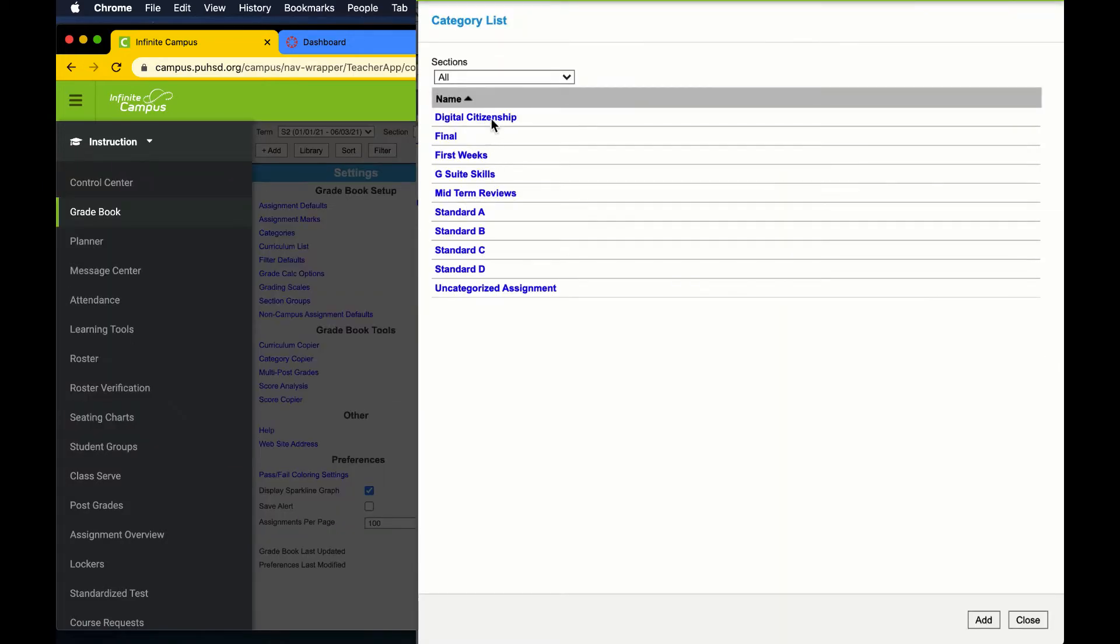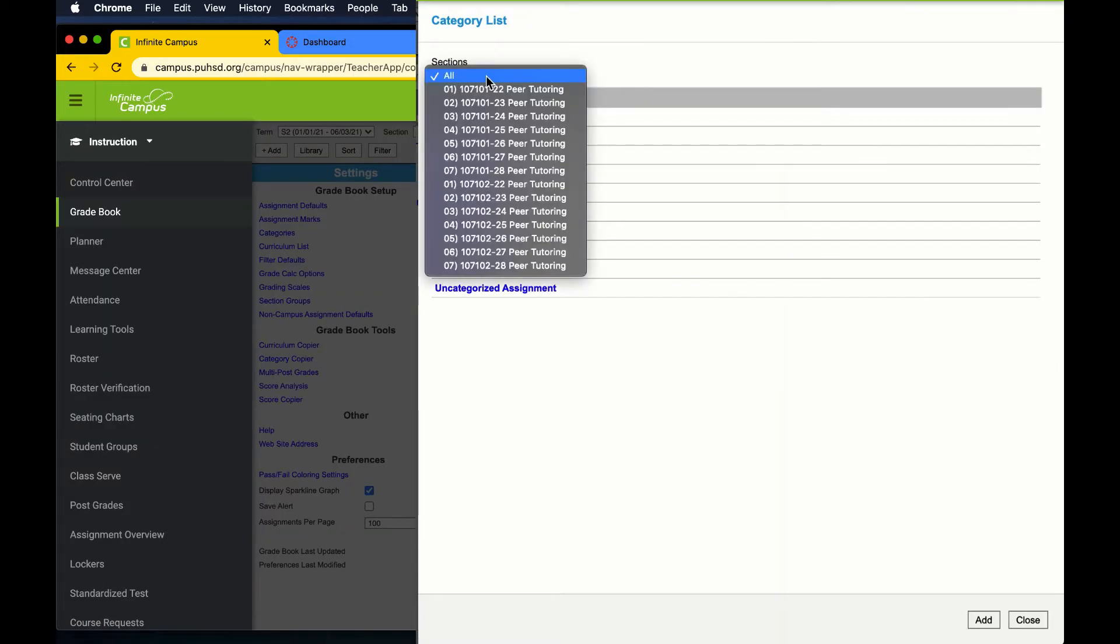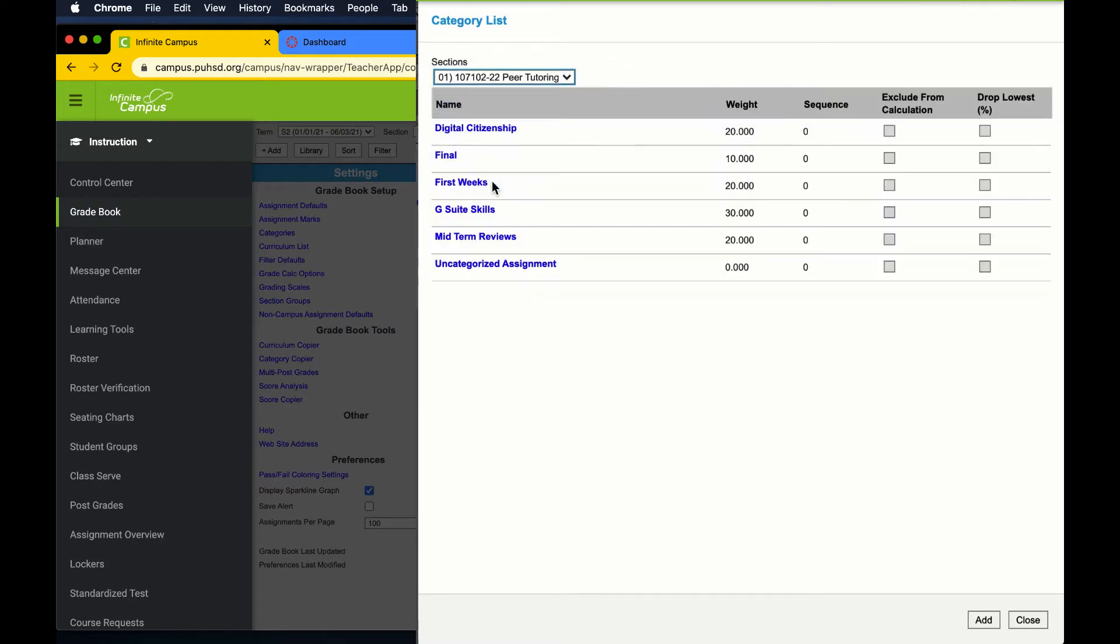This will open up our full list of categories across all of our courses. You can click on a single category to see how it is weighted in various classes, or you can select an individual class from the drop down menu at the top to see all of its categories.